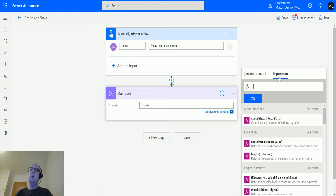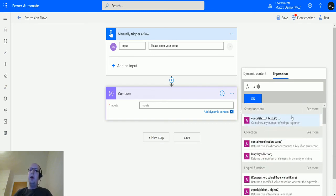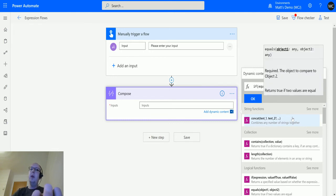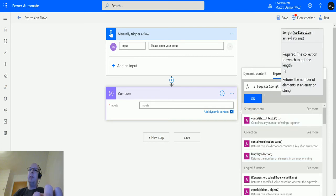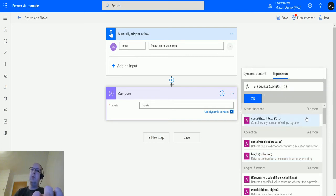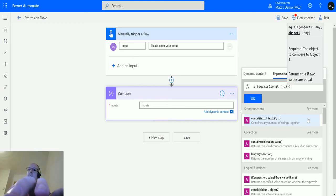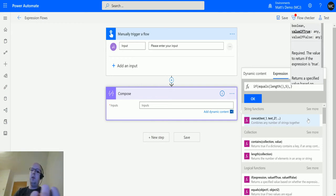We'll do that now. We'll choose 'if', and then we will choose 'equals' again. Then we're going to use the length function, so we're going to say if length, then comma, move that, and comma 5, then comma.